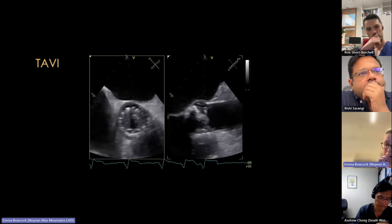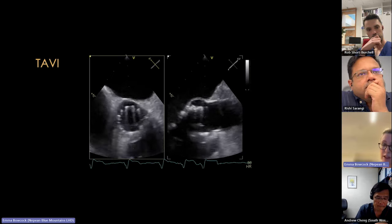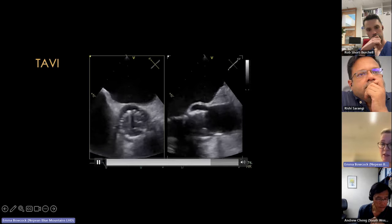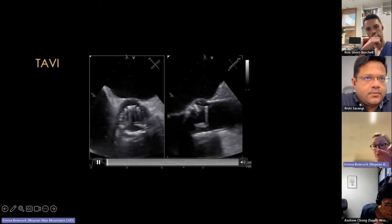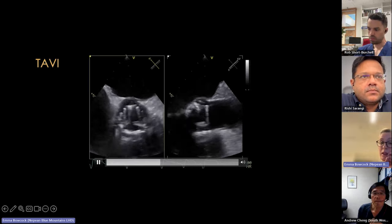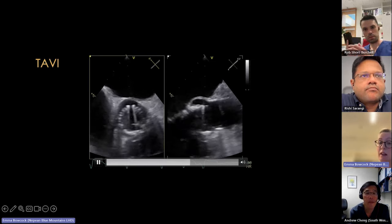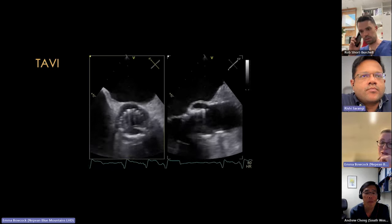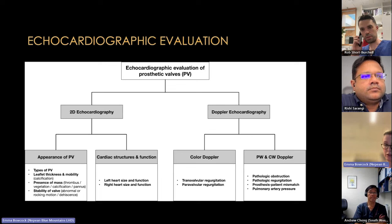TAVI valves look different from stented bioprosthetic valves — instead of three struts you see a cage in short axis, with tram-line bright lines where the TAVI sits and then the leaflets. Sometimes a small gap is visible. An abnormal TAVI may show vegetations on the leaflets and a larger gap. TAVI cases require awareness of these appearances.